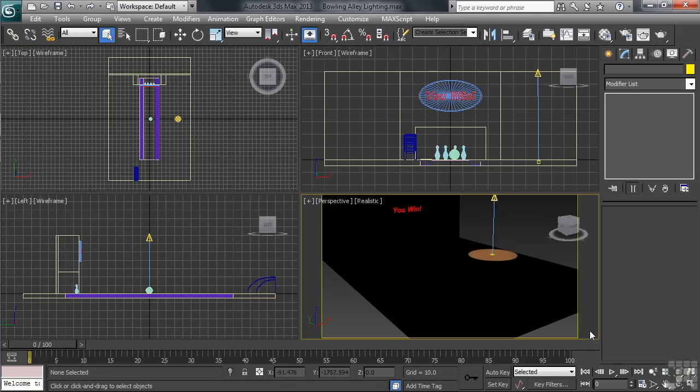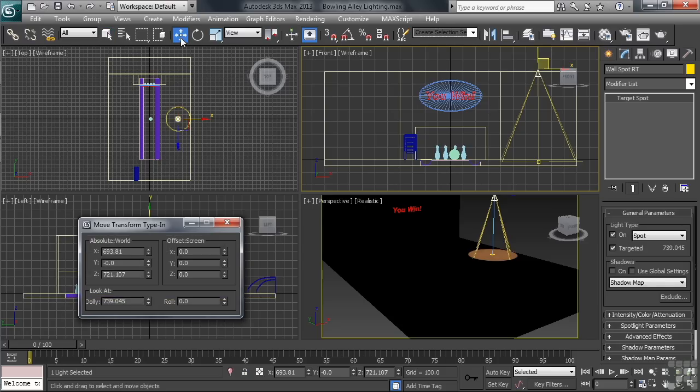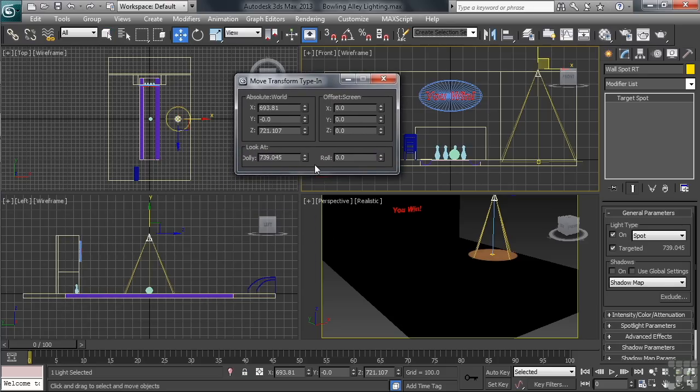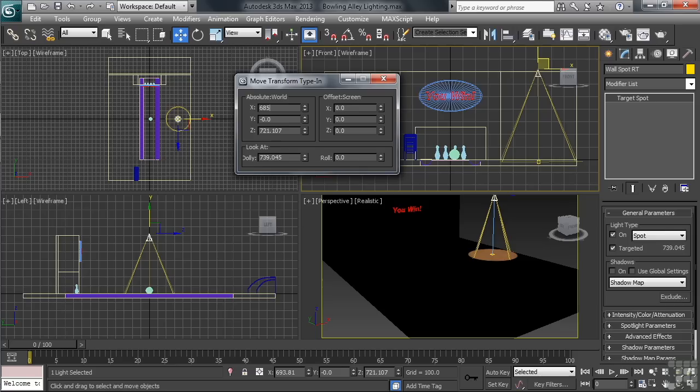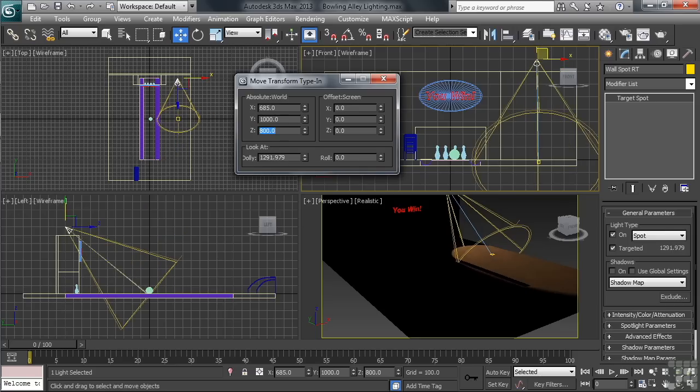So we can all end up matching the same scene position for both our light and its target, let's type in our positional values. With the spotlight selected, let's right-click on the Move command on the toolbar. Using the absolute world settings on the top left side, let's type in these X, Y, and Z values. We'll take X to 685, Y to 1000, and Z will set at 800. You can hit the Tab key on your keyboard to go from one value field to the next.